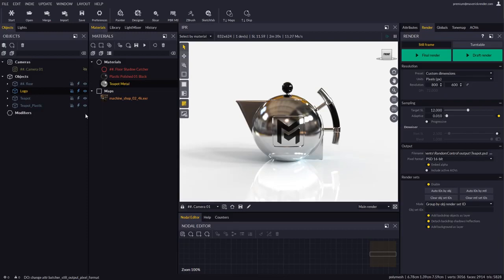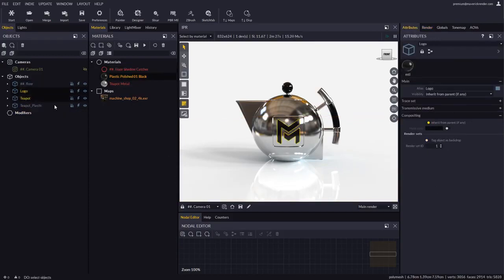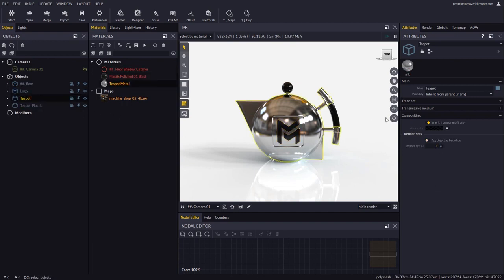In order for an object to be treated as a backdrop we need to enable the Tag Object as Backdrop option in the object settings. We will use different Render Set IDs for the other objects in the scene.